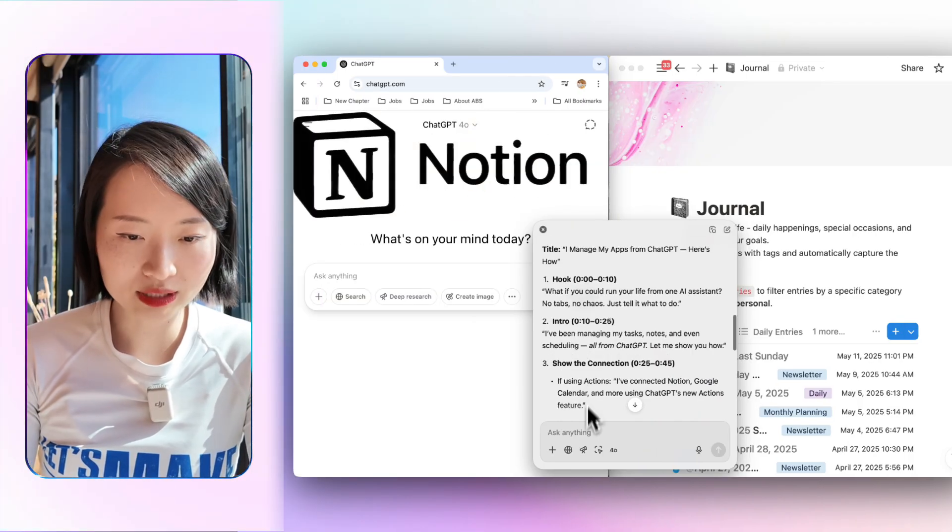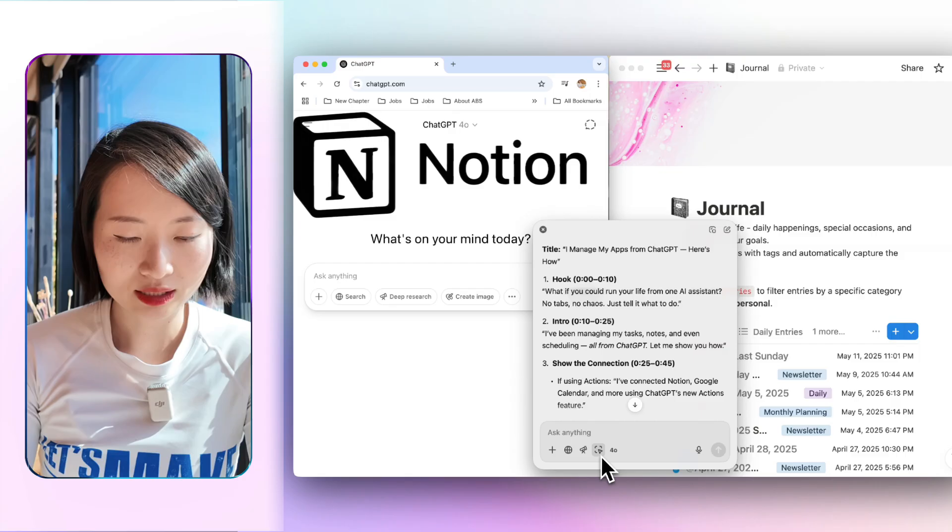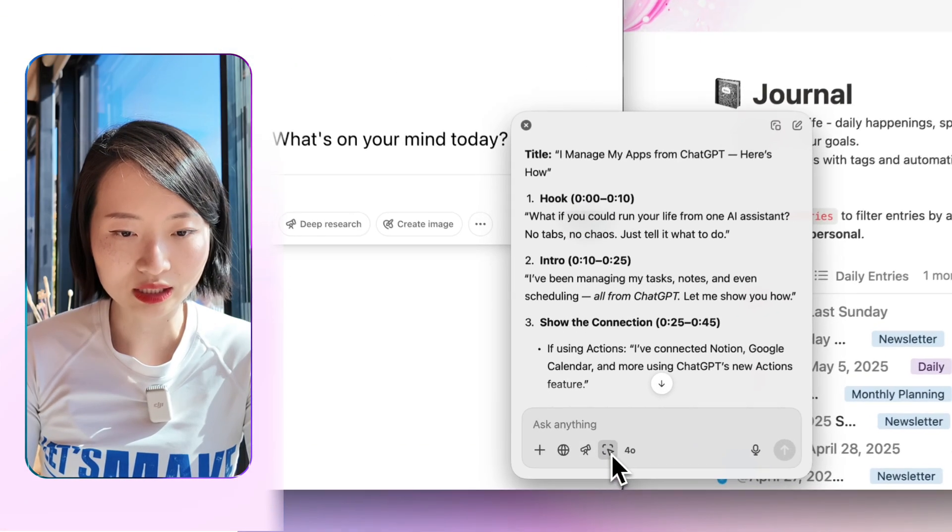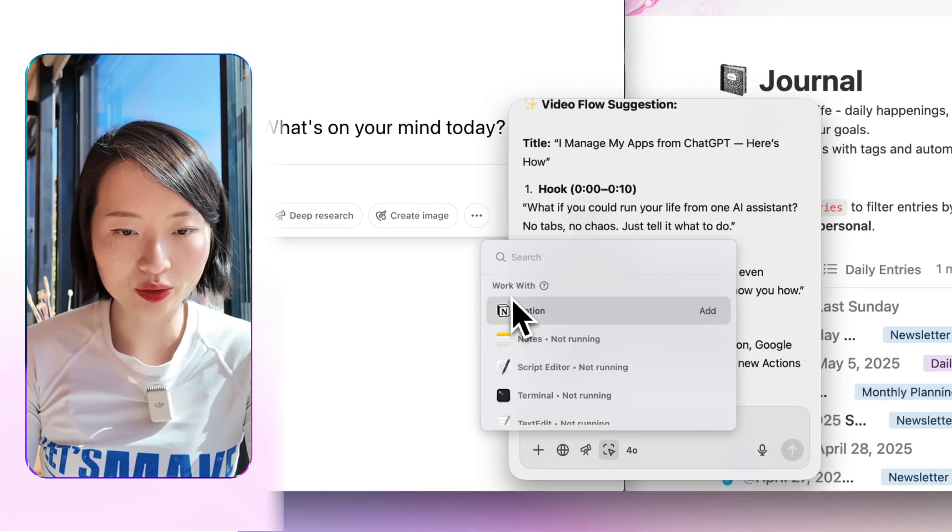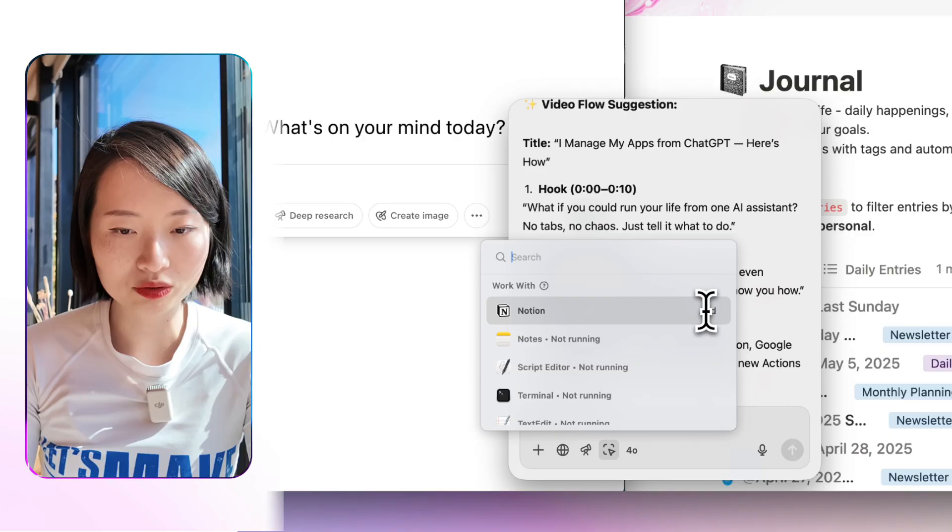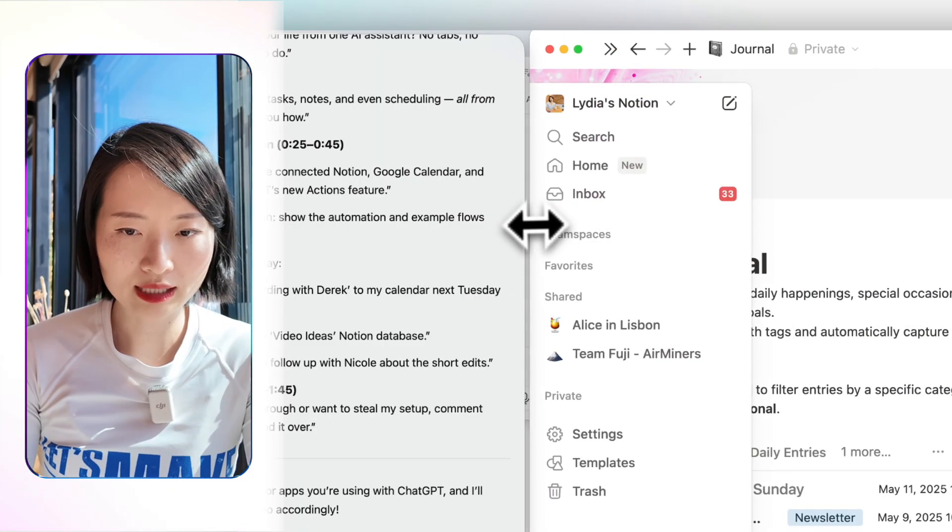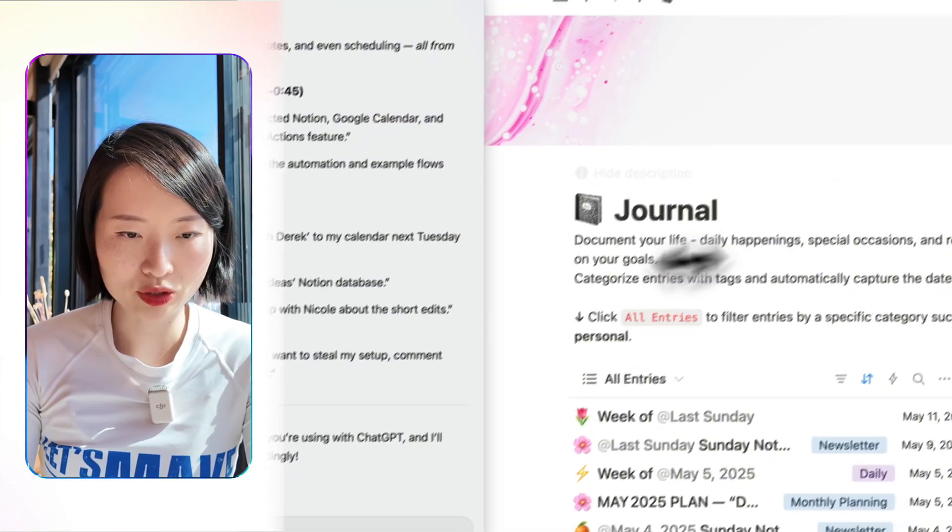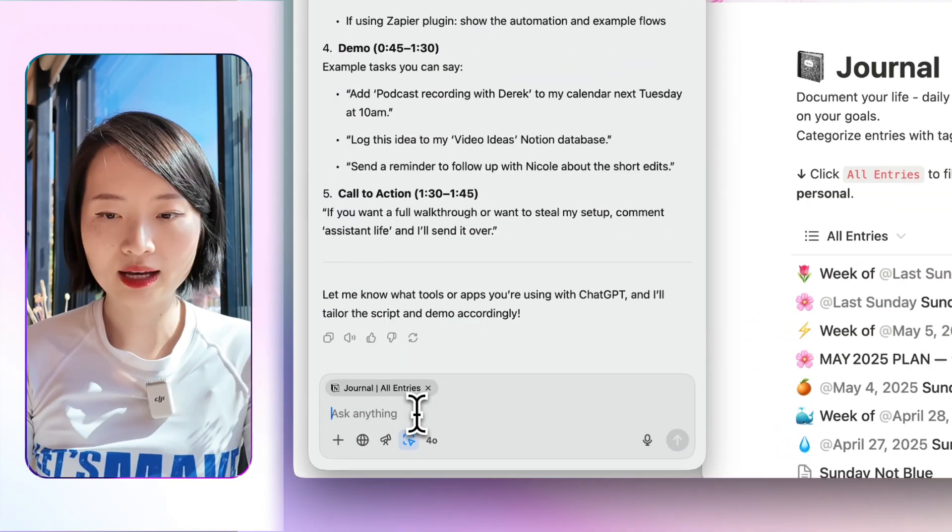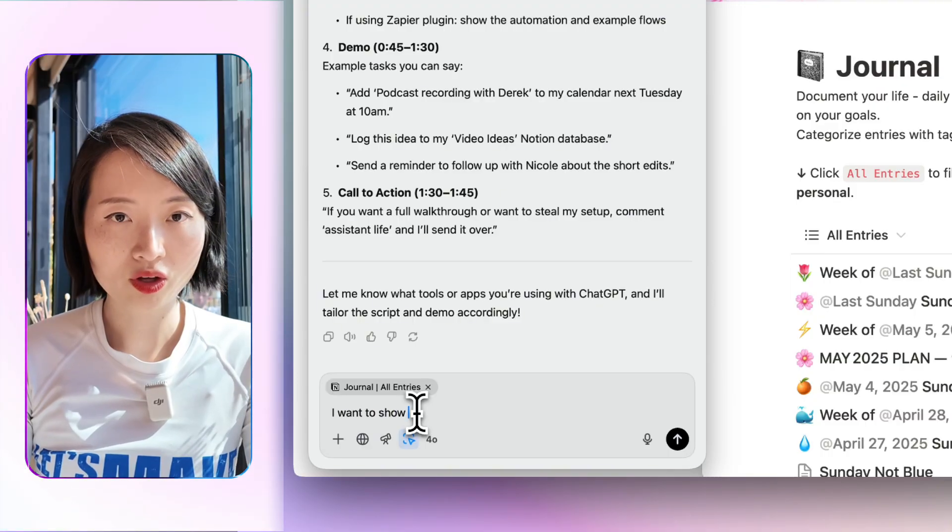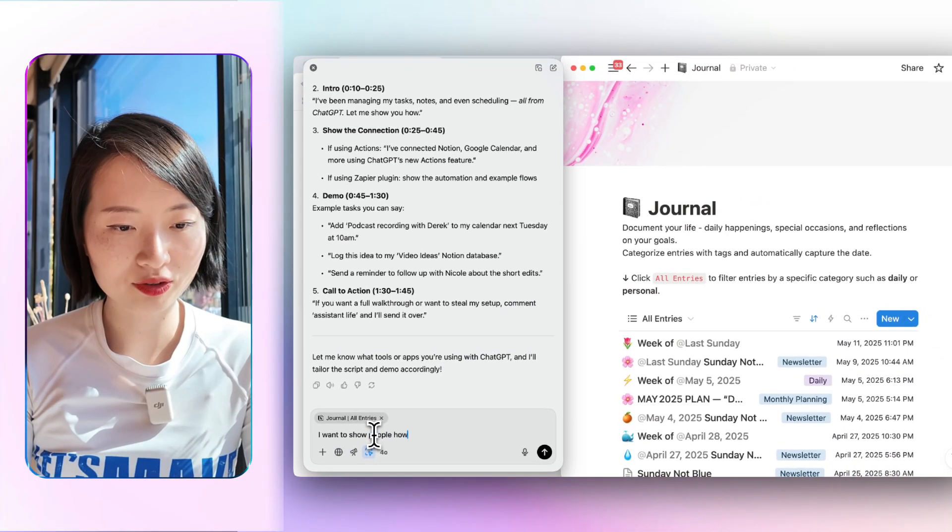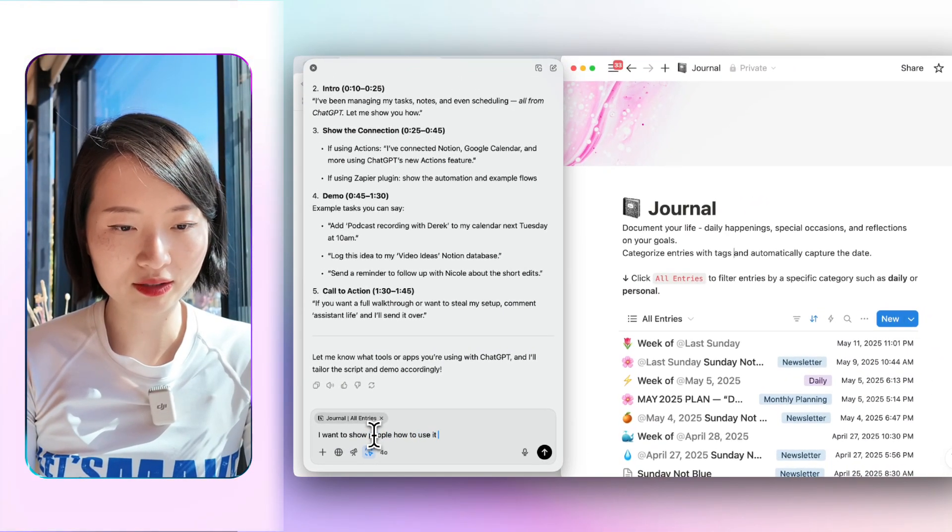So you don't need an extra tab, it's just here. There's this little thing that you just click and you can do work with Notion. And all you need to do is add to it. That's access to my journal here. I want to show people how to use it together.